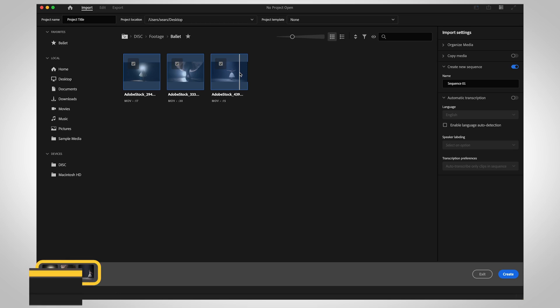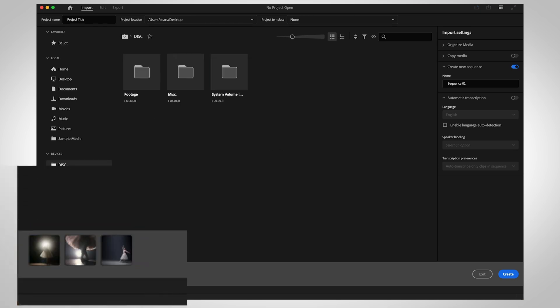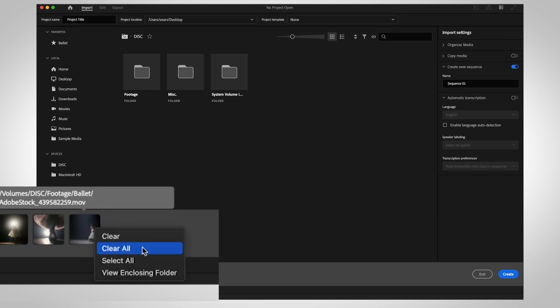At the bottom, a media tray will collect your media. Right-click on the selected clips to clear your selection or to jump back to that location.